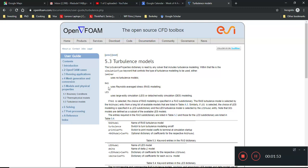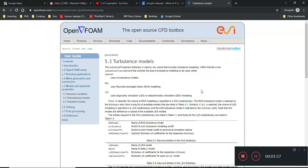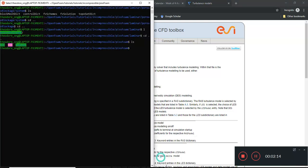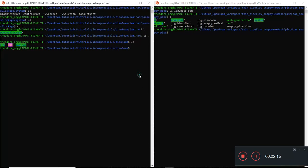I'm not going to elaborate on what these are just yet, but it's good to understand how people come up with these models. The most basic one we can start with is using the Reynolds Average Stress. If you've heard of something called the K-Epsilon model, it falls under that category.